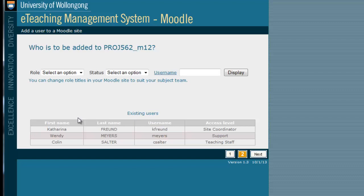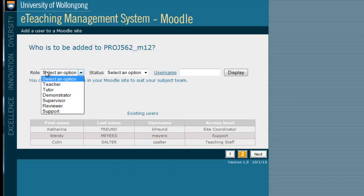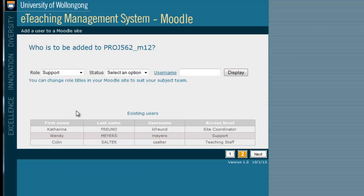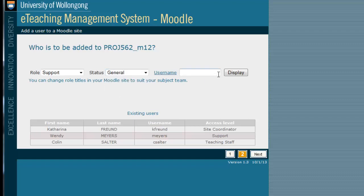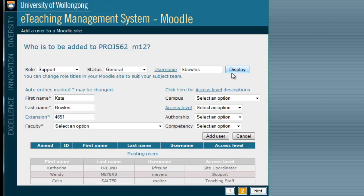Now identify which user you would like to add to the site. The Role category here is used to identify the user's role within the subject, and this category does not determine their level of access. Then fill in whether they are Academic or General Staff and add their username. Once you click Display, you will get the option to set their access level. You can choose different access levels for users with the same UOW role, particularly if you have a large teaching team.